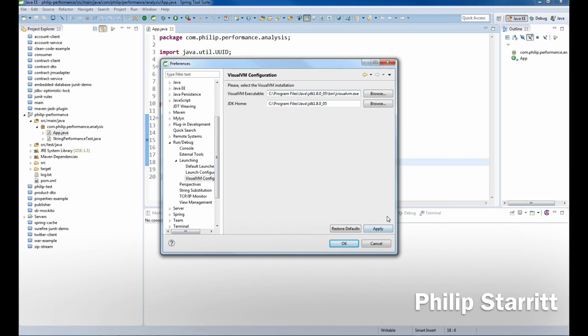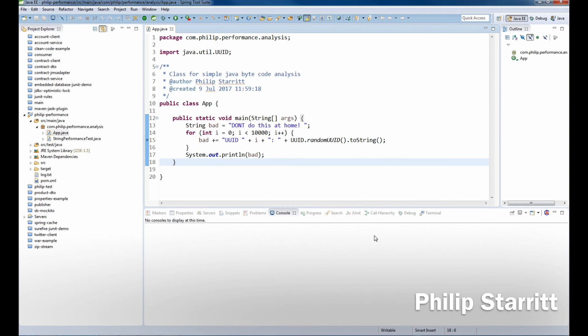What will happen is you'll get a runtime exception when you try to launch your application. So click Apply once you've entered those details, and then click OK.